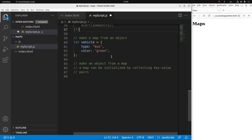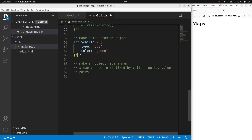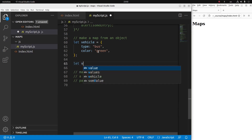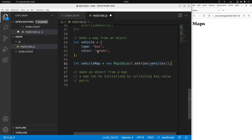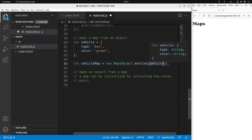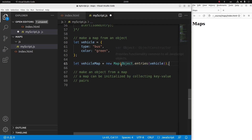Next, I'm going to make a map from an object. An object can consist of a number of key-value pairs already — so is it possible to convert the key-value pairs in an object to those in a map? Yes, it is. Suppose I already have an object called vehicle and I want to put the key-value pairs from the object into a map. I use Object.entries, which is a built-in method in JavaScript that helps convert a certain object to a map.